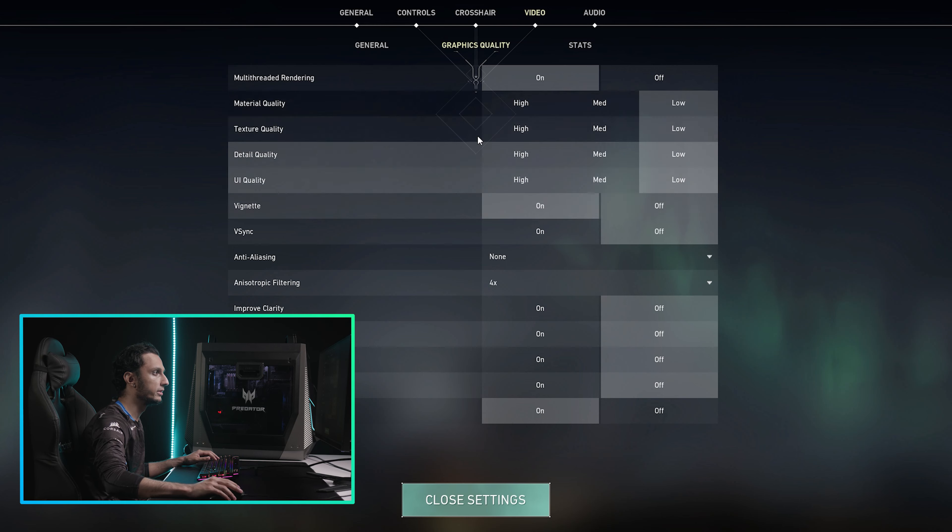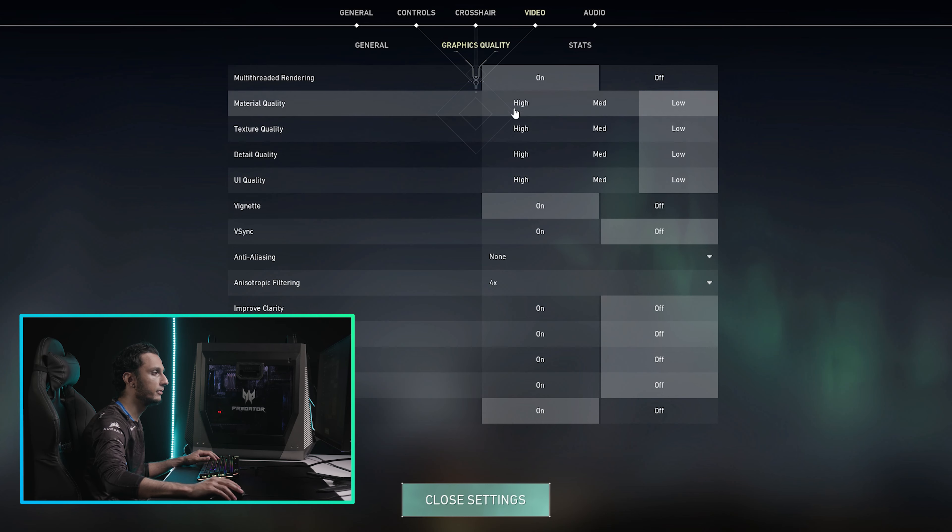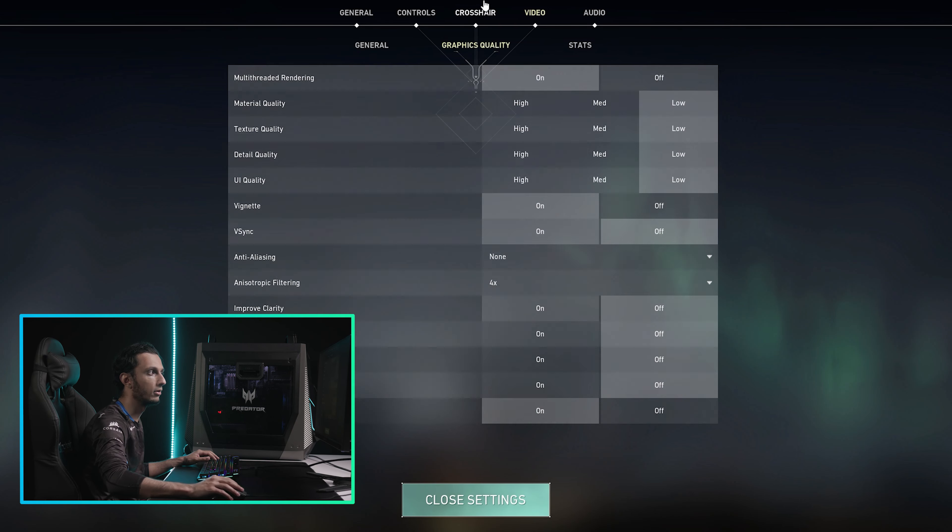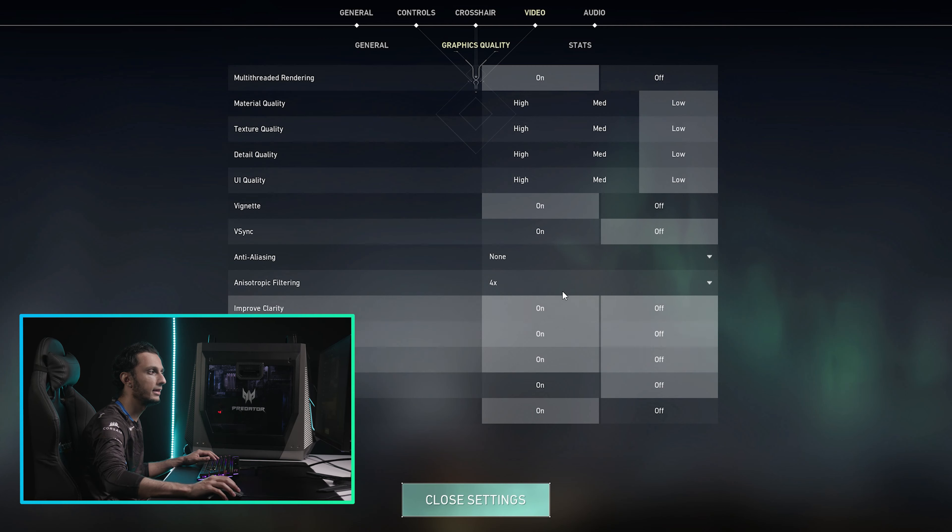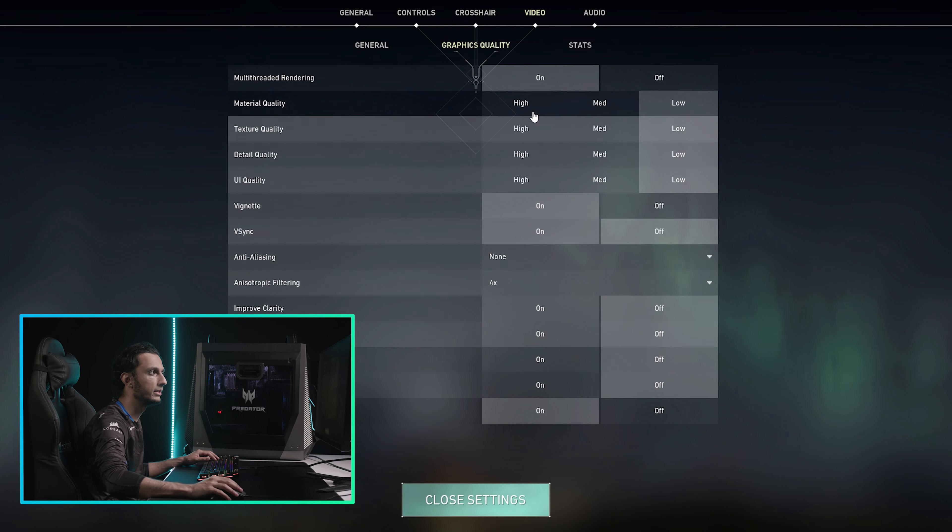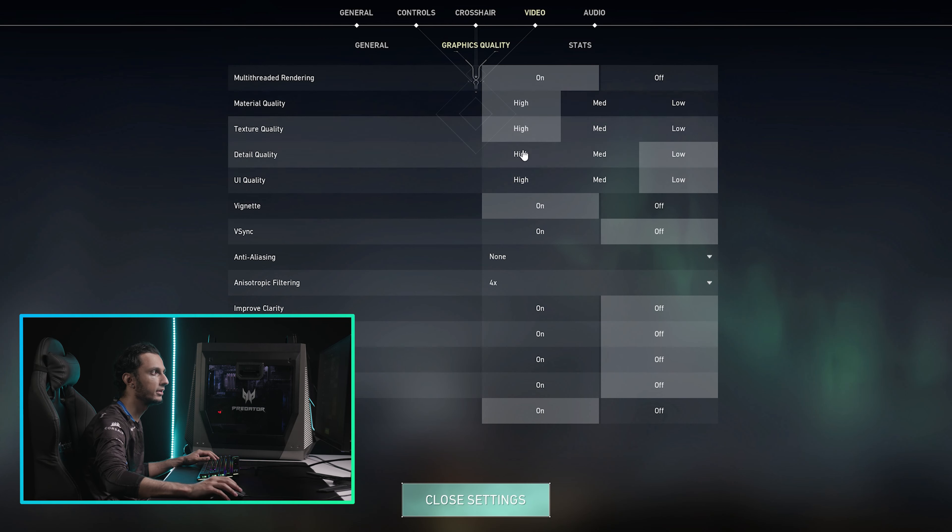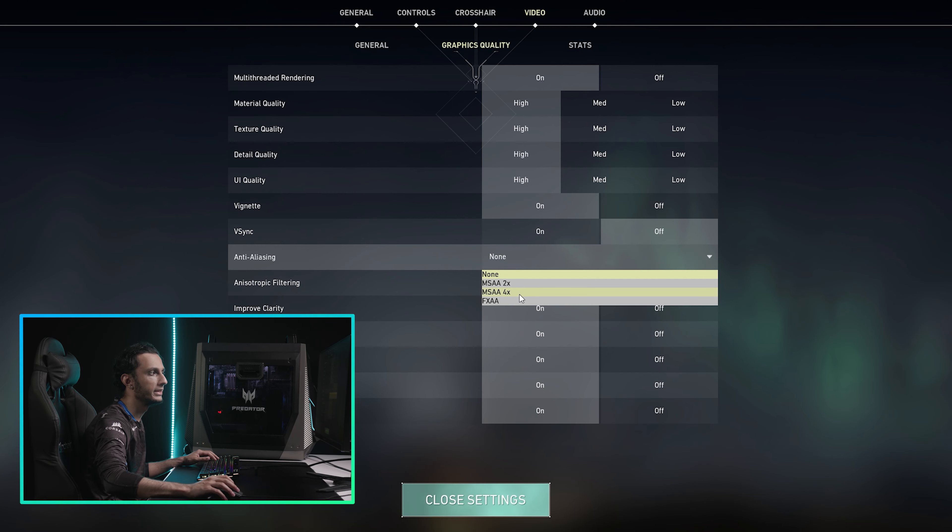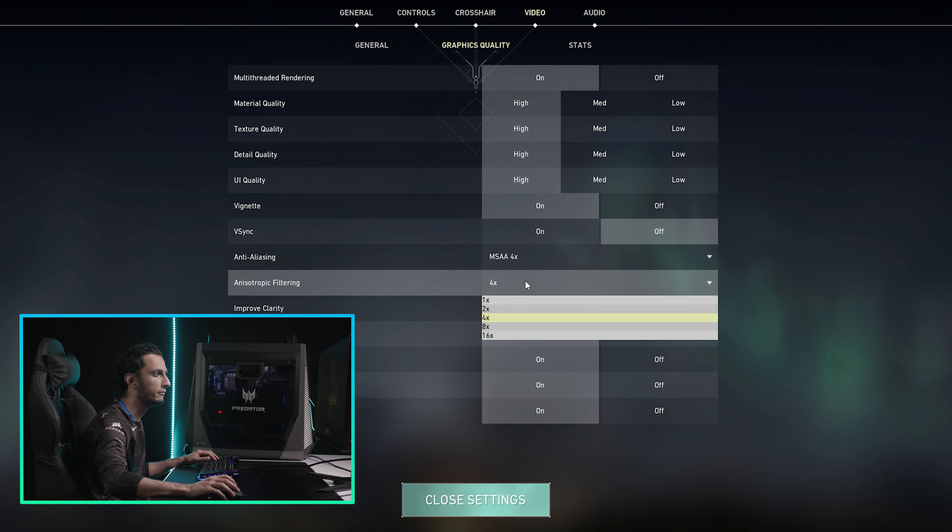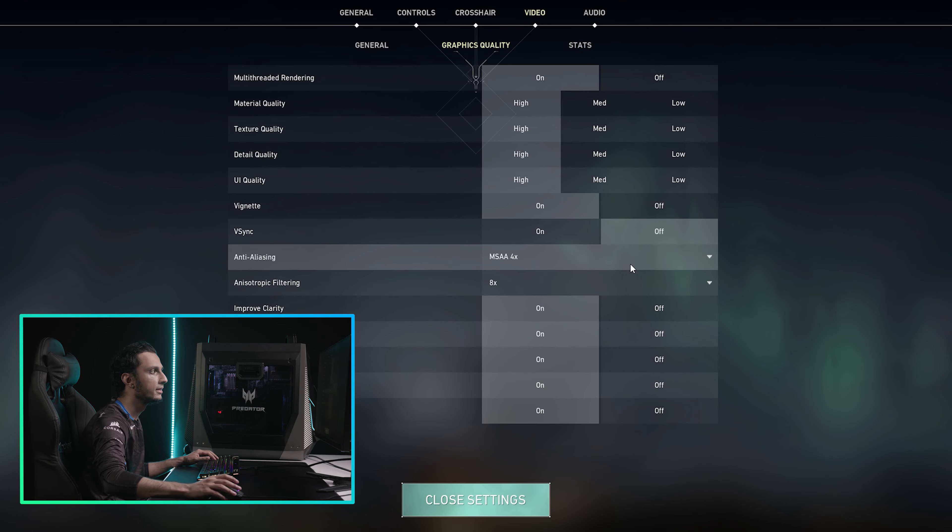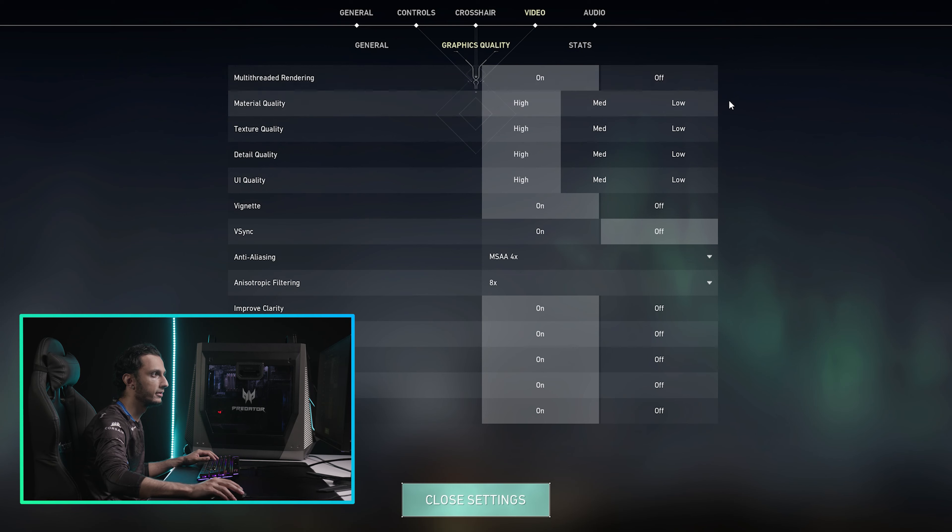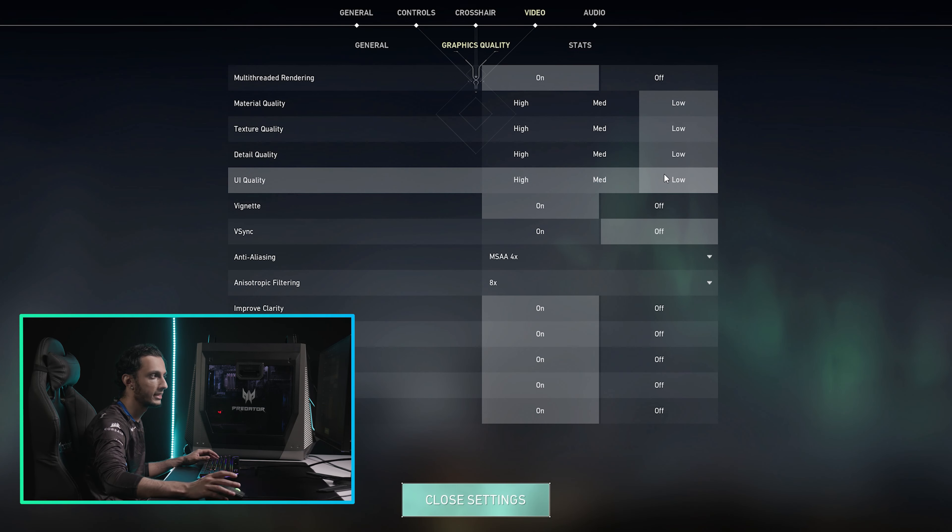And then you want to go into these settings. Obviously, the way that the game starts, it's usually always going to have all of this on high, and all of this is going to be on. So it'll look something like this. And then this will be at like MSAA 4x, and then this will be at 8x. You want to make sure that all of this, you turn to low for max performance.